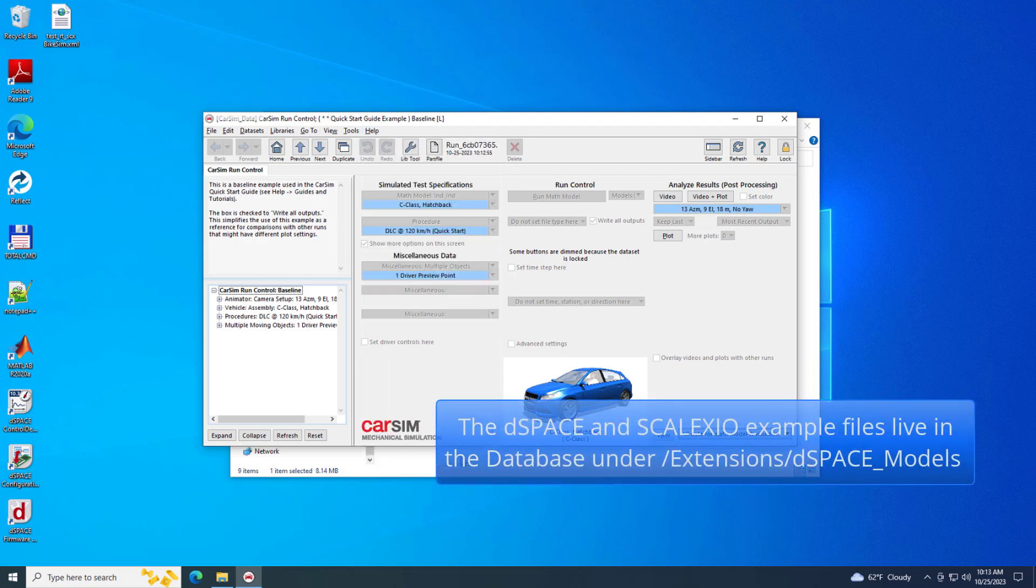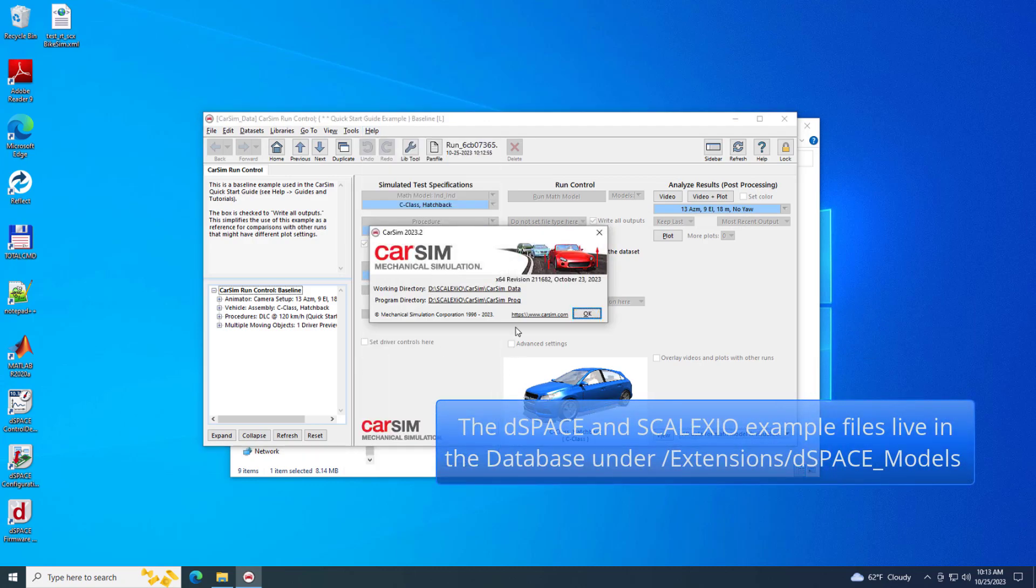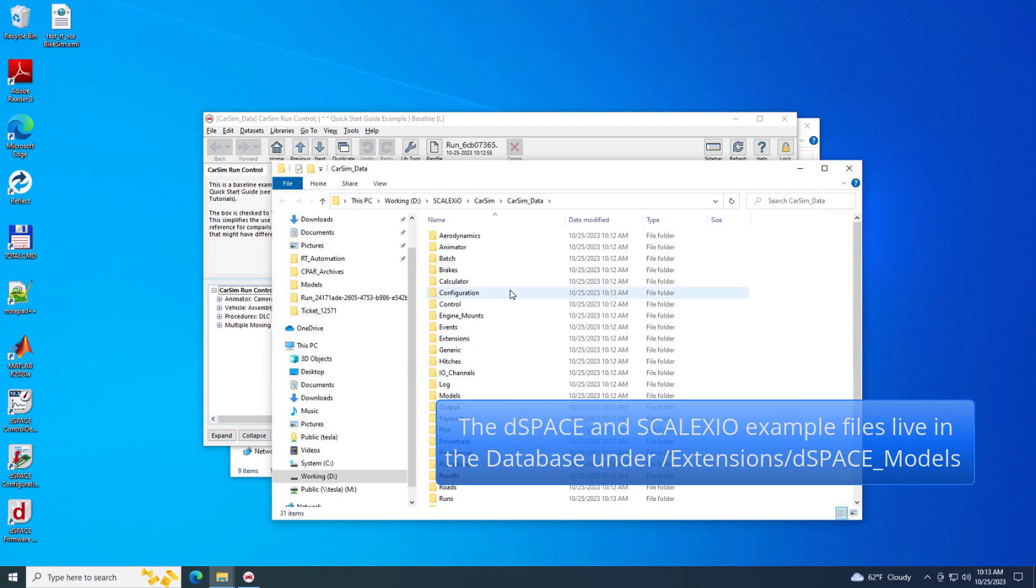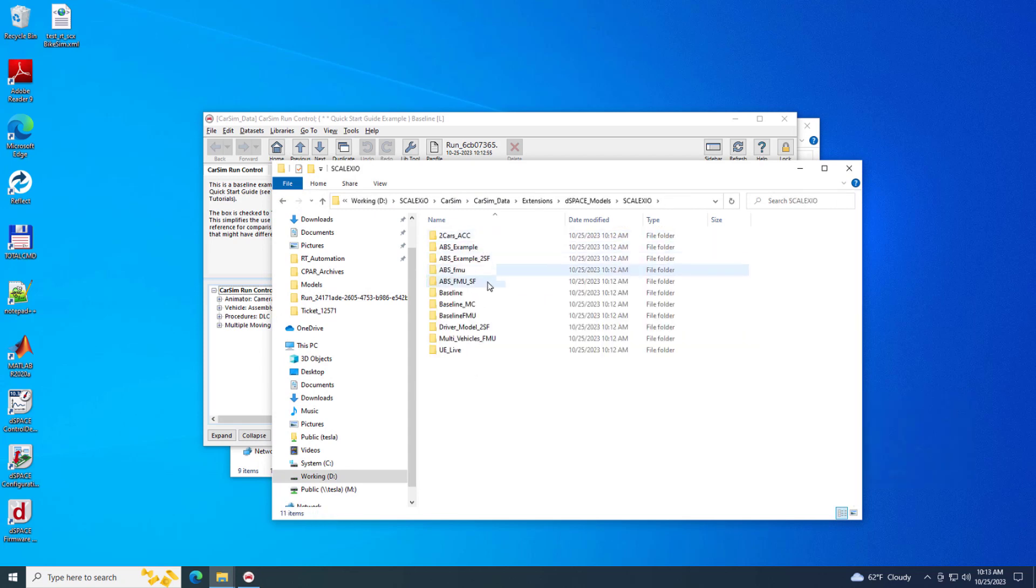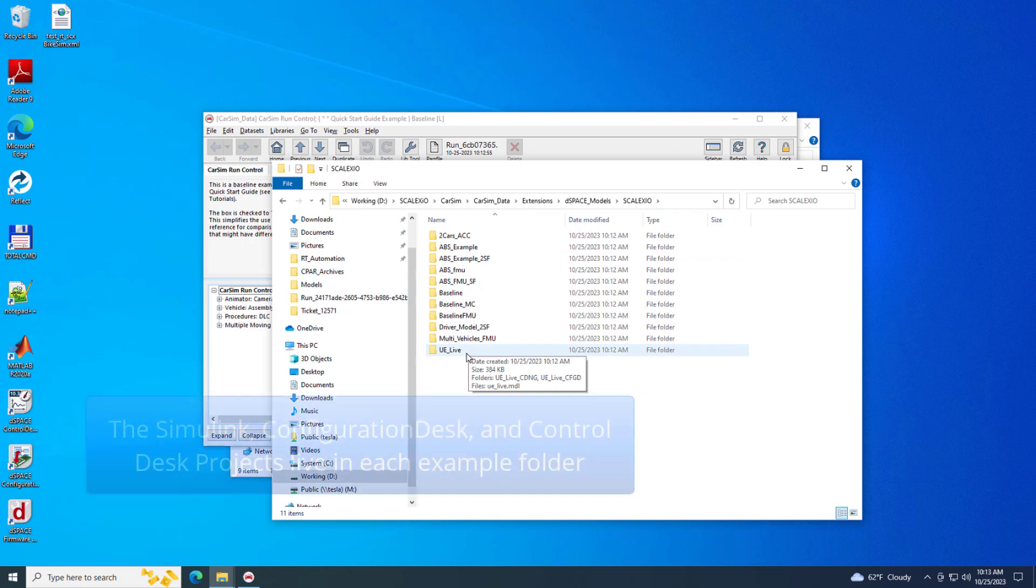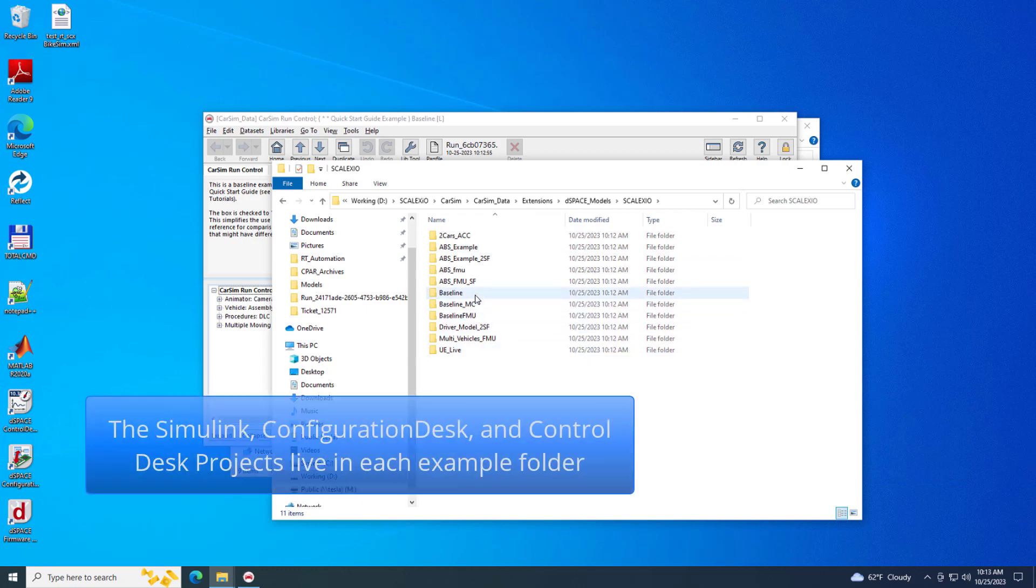The Simulink model and Skelexio project files live in the database directory under the Extensions folder. Each database example has a folder for its own respective project files.